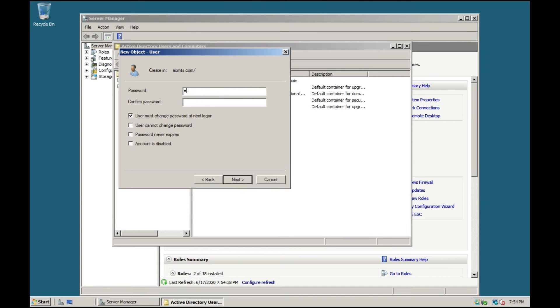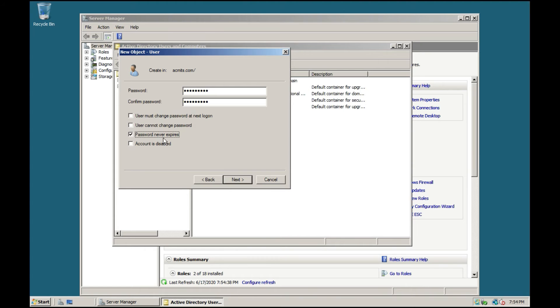Enter the temporary password to be used. Uncheck 'User must change password at next logon' and check 'Password never expires'. Then click Next and click Finish.